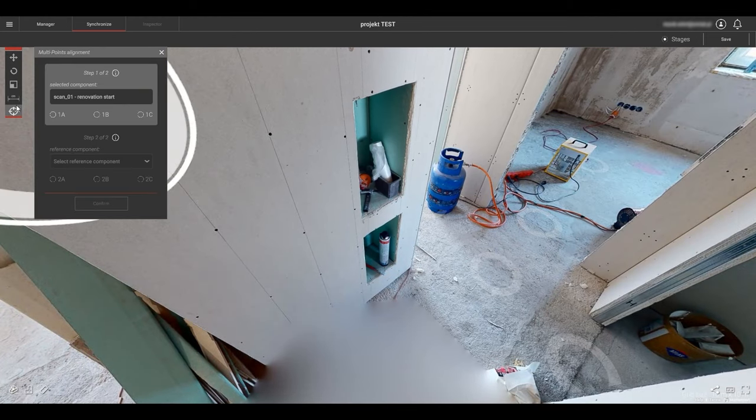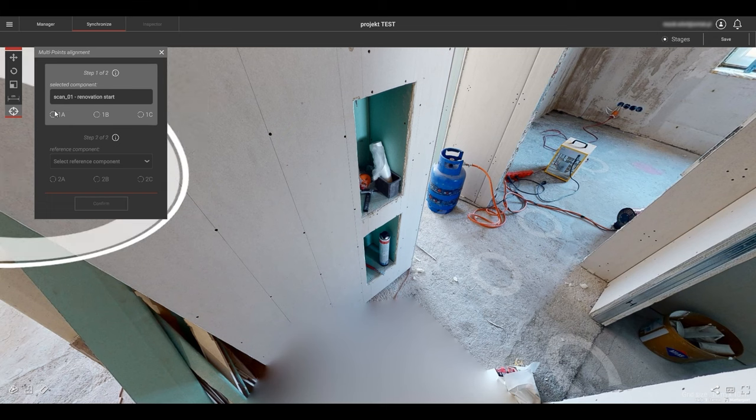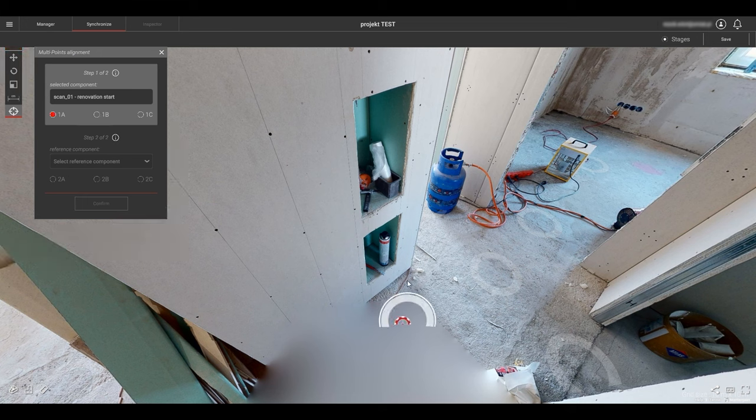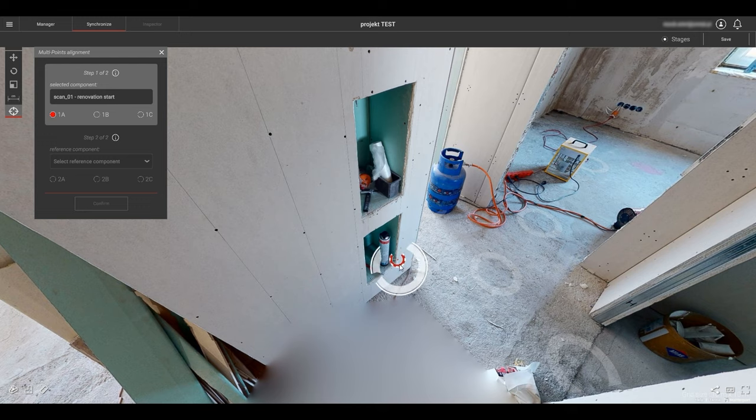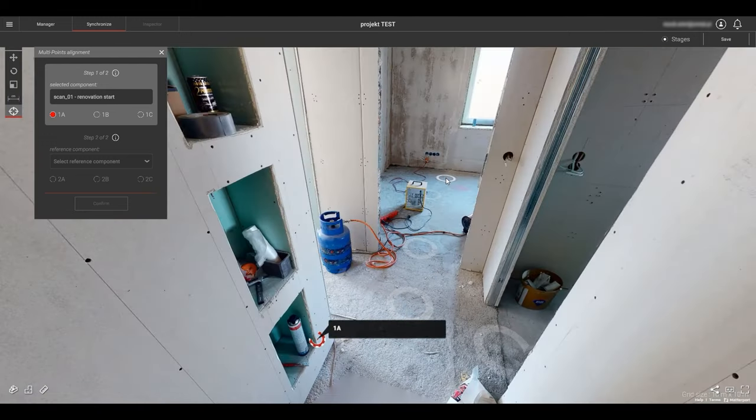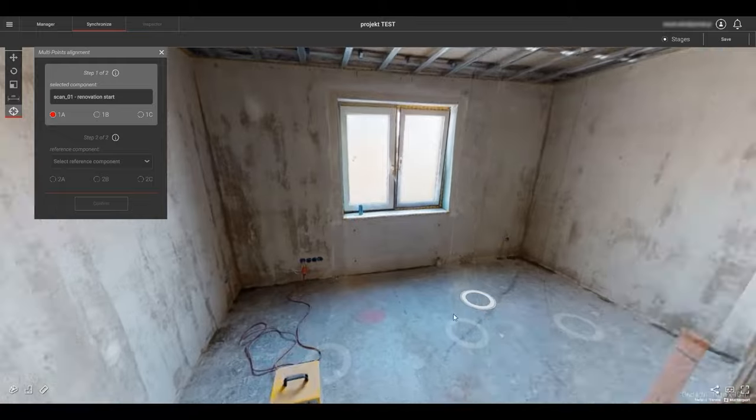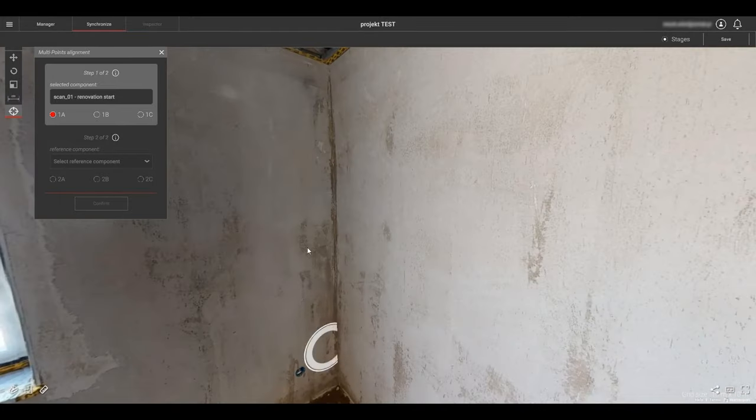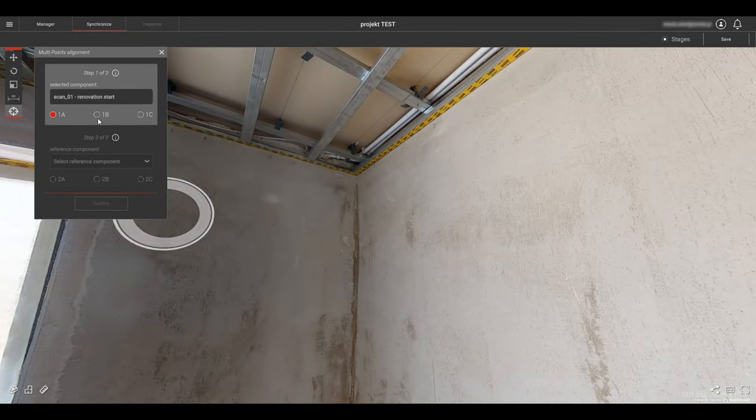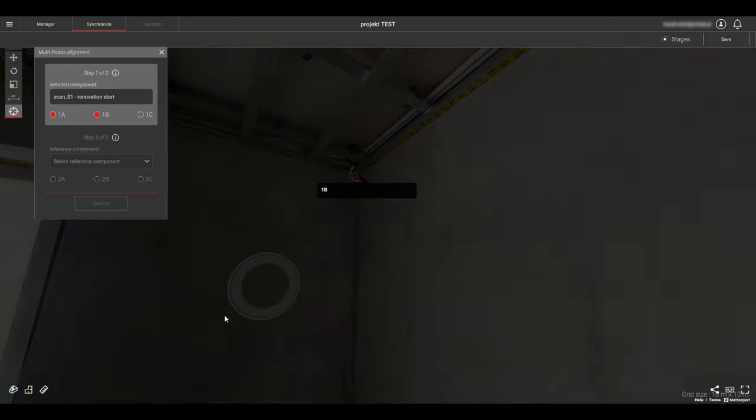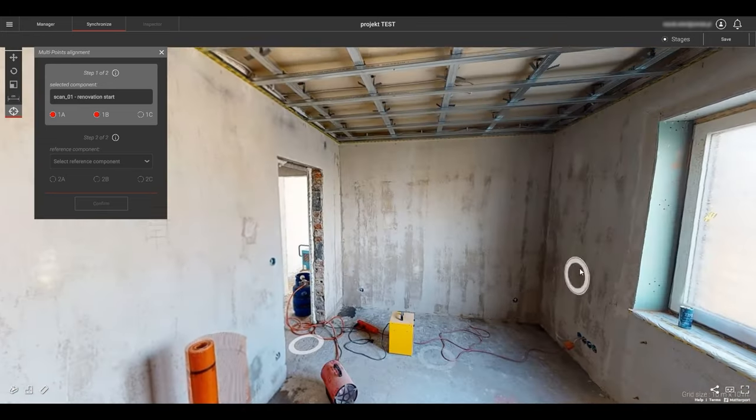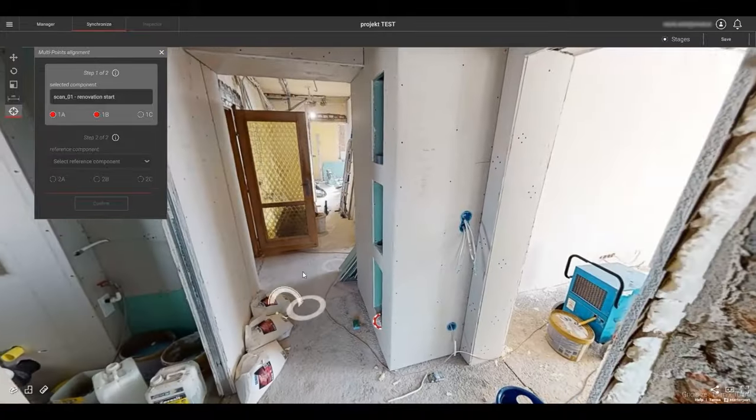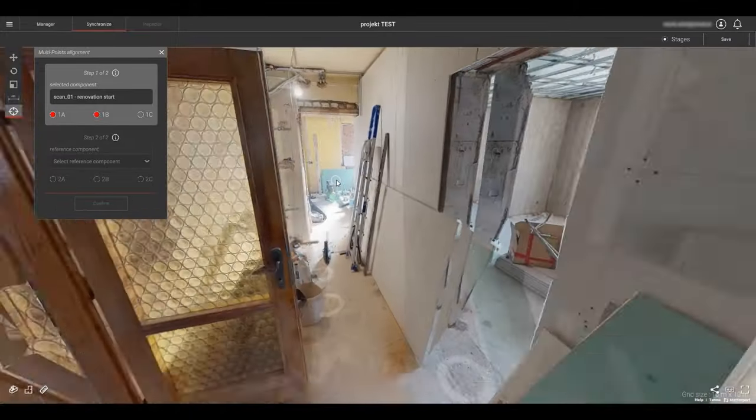As you can see in the wizard box step 1, the selected component needs three points to be located. You can see we have selected the scan 1 component in the wizard. I navigate to a location to place the first point. Then I click on 1A in the tool. The cursor changes to a target. I place the target at my preferred point. I continue by navigating to my next choice of location. Once there, I click 1B and place the point target.